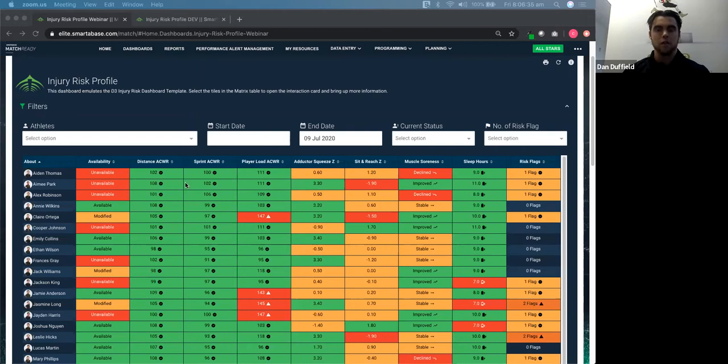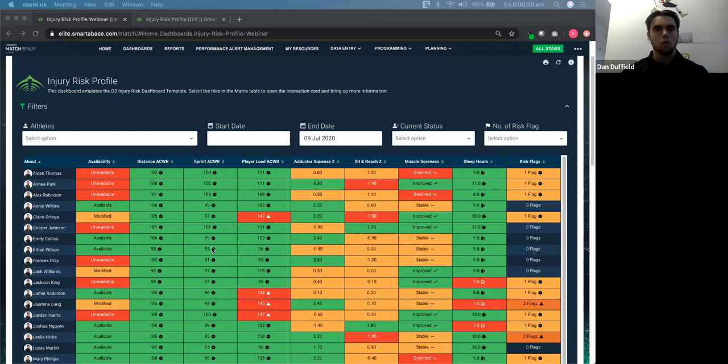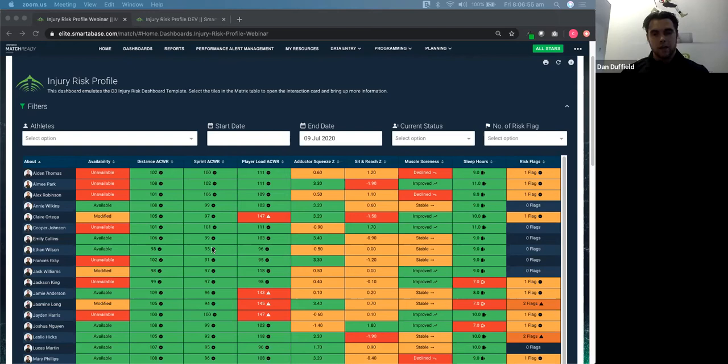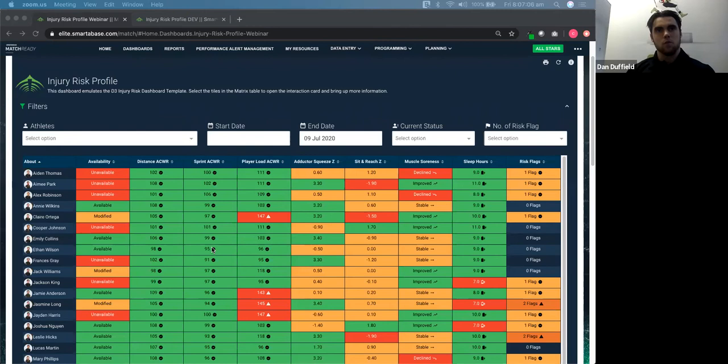Probably the gold standard and the way that people are starting to decide on variables now is actually using their historical data, which a lot of organizations are starting to collect, you know, three, four, five years of data on athletes and doing a little bit of data mining. So taking that data, running it through statistical packages to look for correlations between variables and injury. And that can be assistance when you're coming up with your injury risk variables.